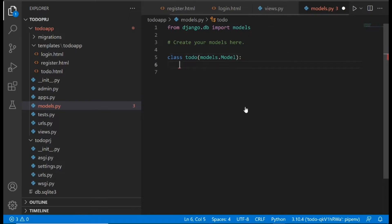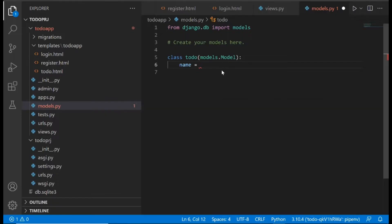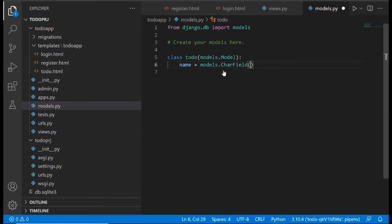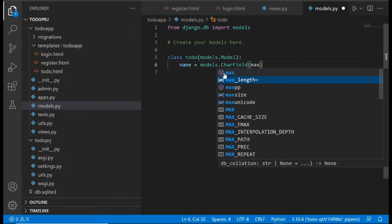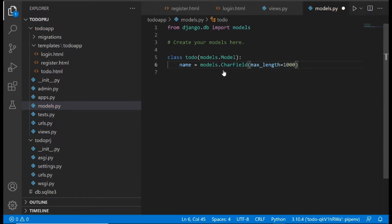We'll add a column and create our first field — the name of the to-do item. So we say: name = models.CharField, and inside we pass in max_length equal to 1000.